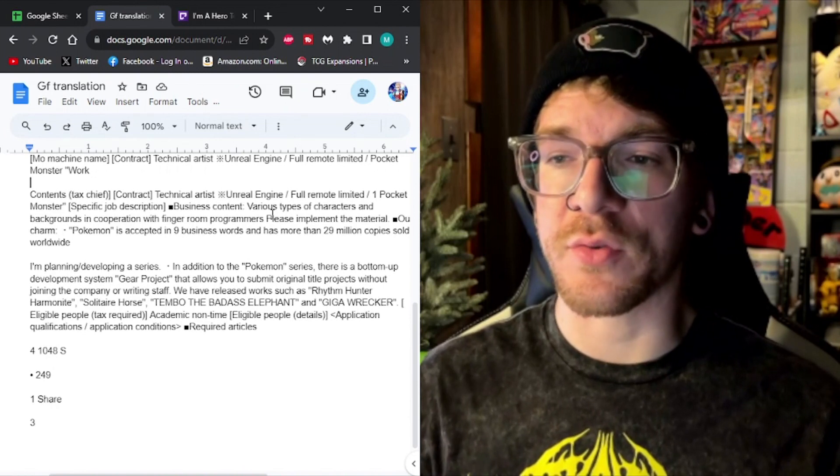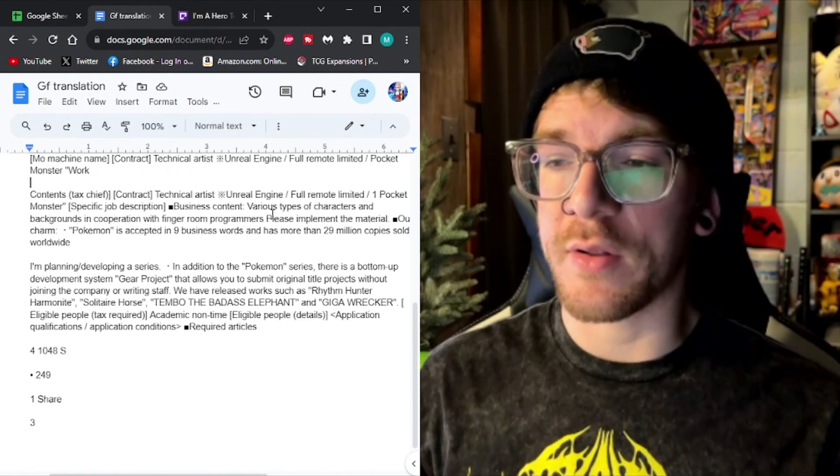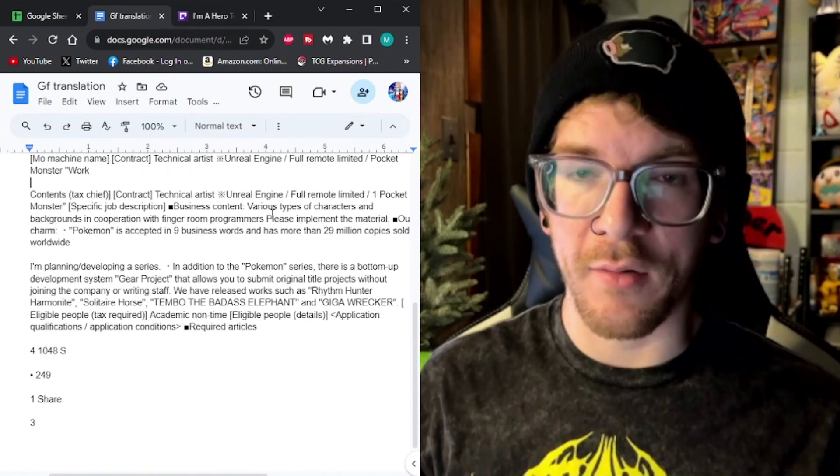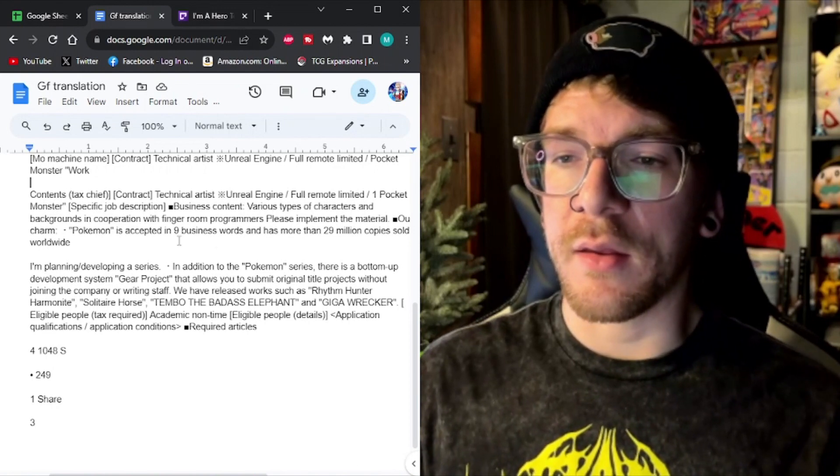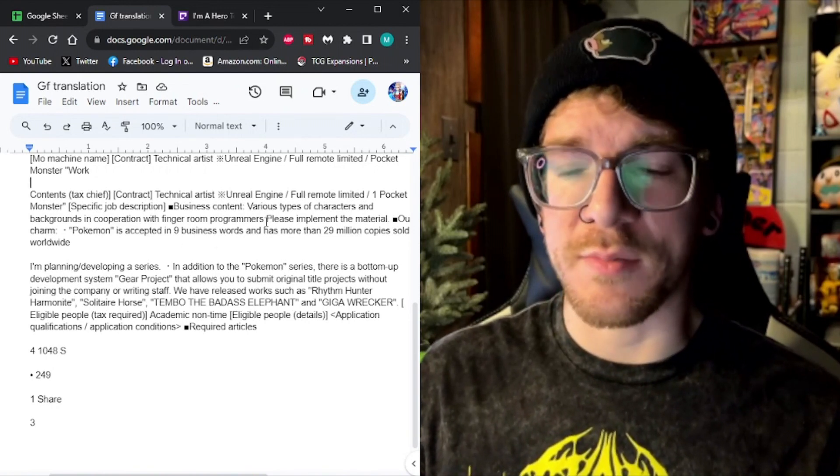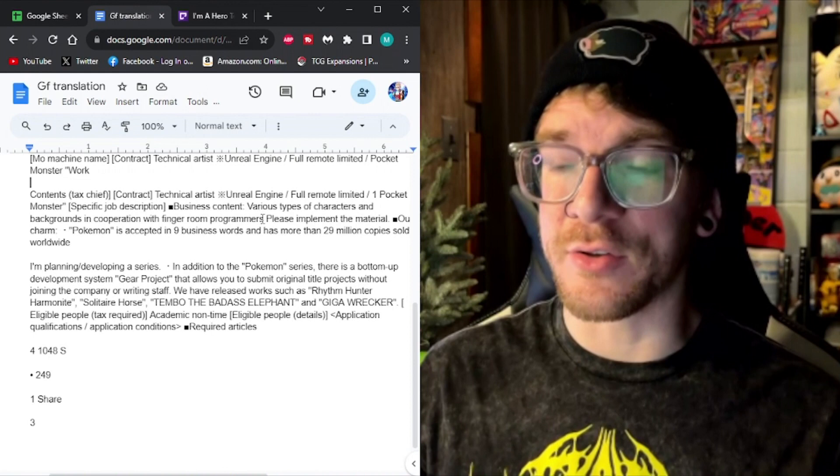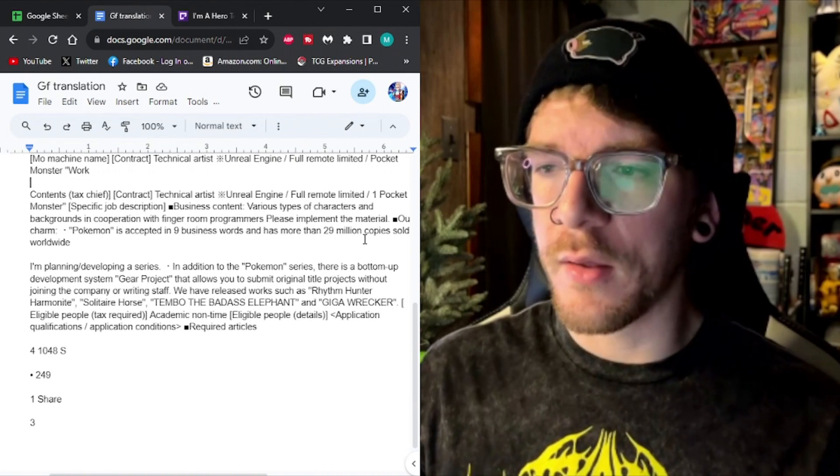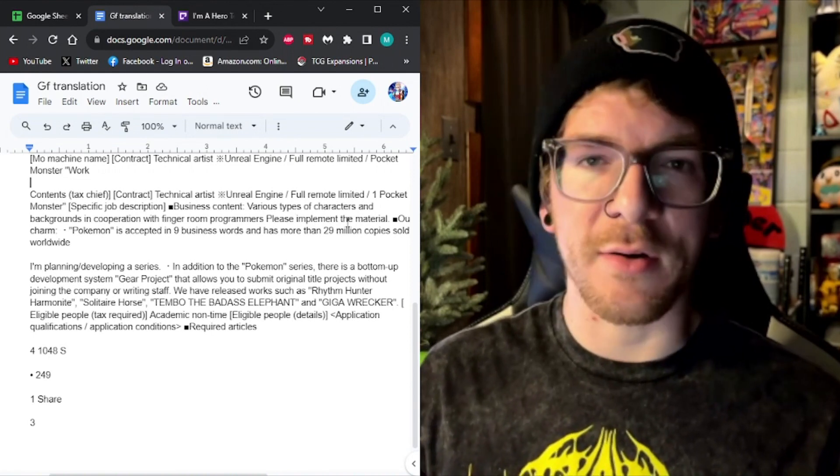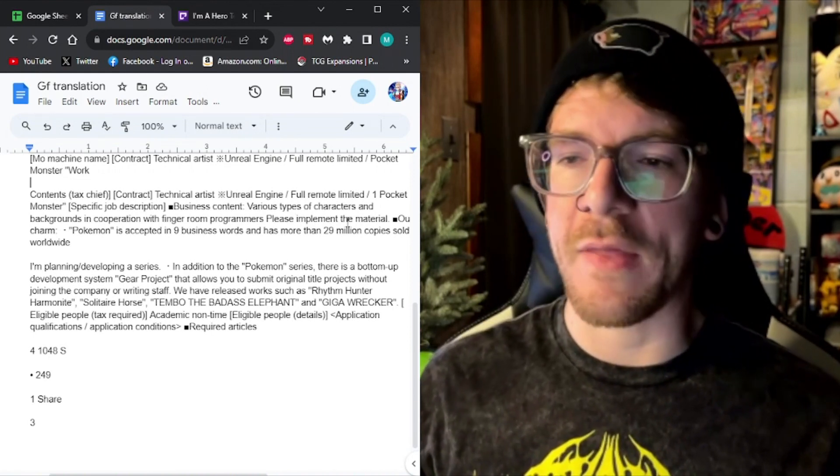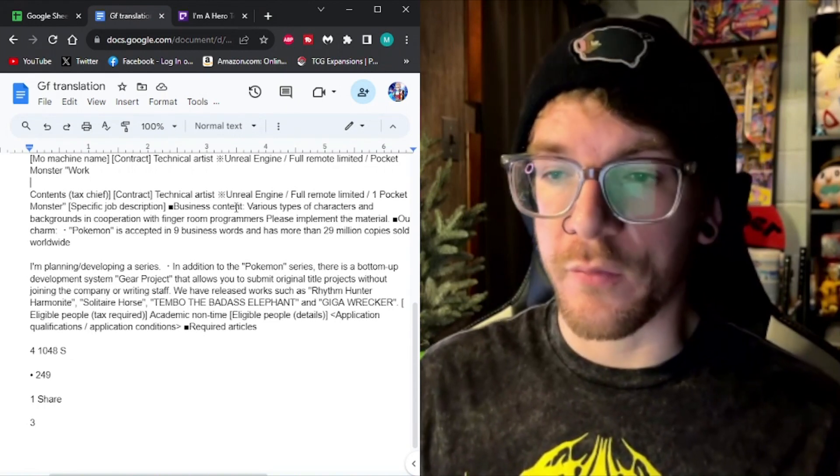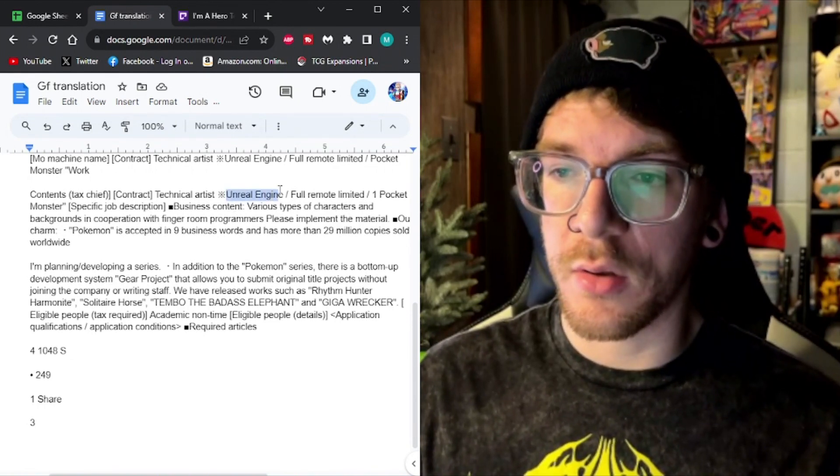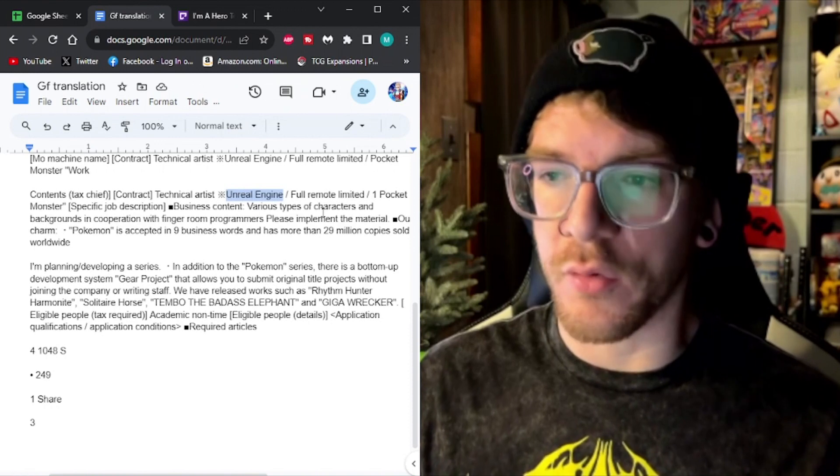In cooperation with programmers, I'm not too sure what that is. I think that might have something to do with coding. And then please implement the material, meaning you need to build a portfolio and then send it in. Obviously, we're looking for Unreal Engine experience. Obviously, it's Unreal Engine.